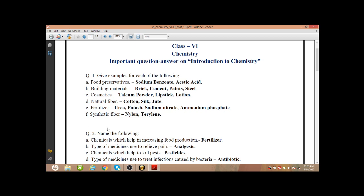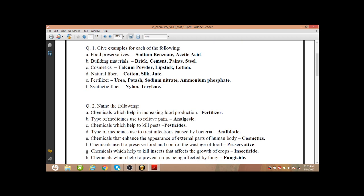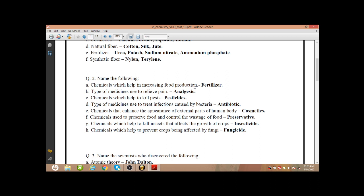Next: name the following. So this kind of questions also may come. In one word, we have to give the particular word for that substance. Chemicals which help in increasing food production — that is fertilizer. You have to identify the substance. Chemicals which help in increasing food production — the answer is fertilizer.